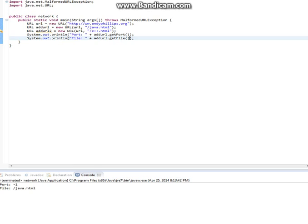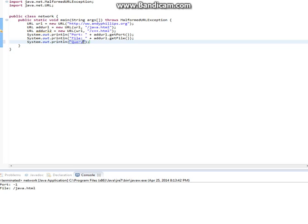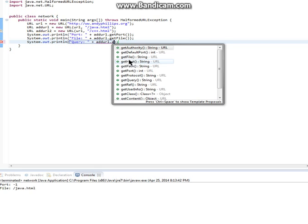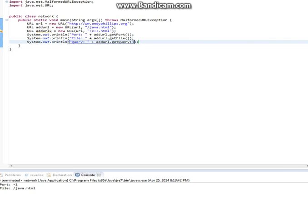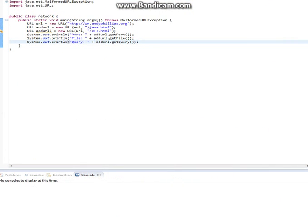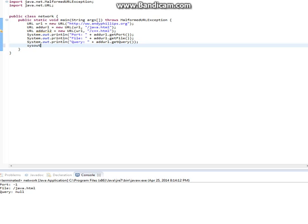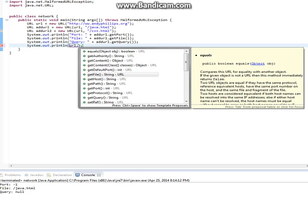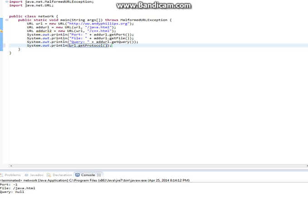We can get the query: addurl.getQuery(). Not 100% sure why that happened, but there's no query — that's what I got last time too. The list goes on. You can do url dot — you can get tons of stuff. You can get the host, you can get the path, you can get the protocol. The protocol is pretty much just HTTP, that's the protocol we're using. The list goes on and on.